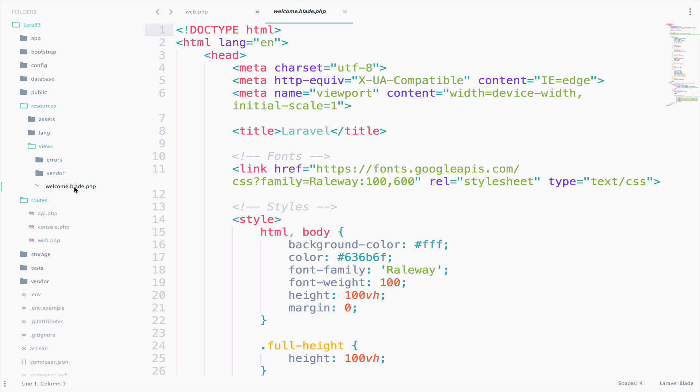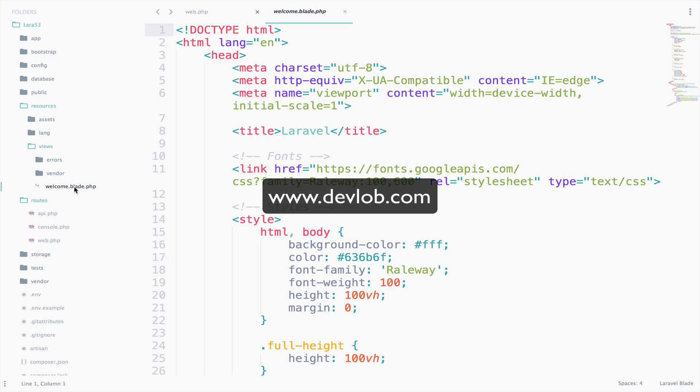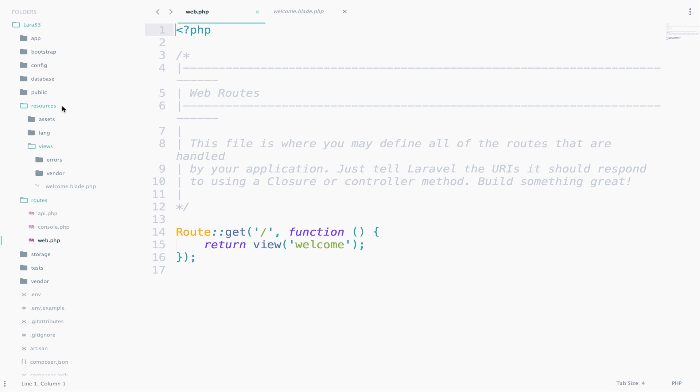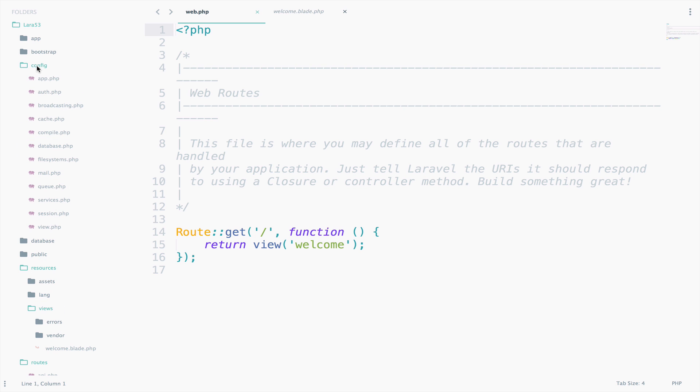Okay, so now we know where this welcome view exists, but still we do not know how it is loaded. We just say return the view welcome. Nothing else. The answer is inside the config folder. We have some PHP files, but at this moment we care about the view.php file, so open that.